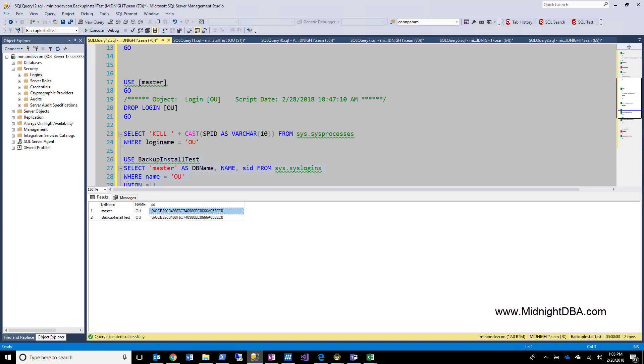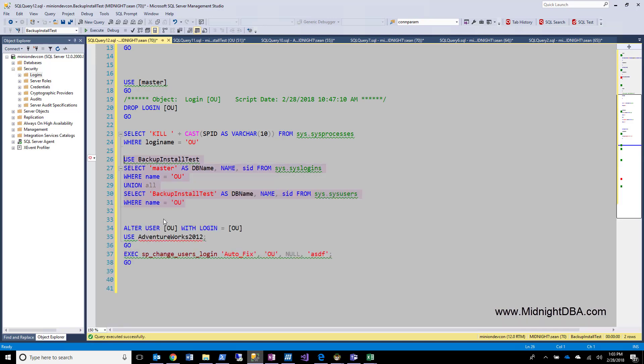Now what happens is sometimes these sids get out of whack, right? This is why you get that scenario when you restore a database to another server that you have orphaned users, because even if you create a login with the exact same username, it's going to have a different sid. But in the database you restored, it still has the original sid. Let's go ahead and take a look at what that looks like.